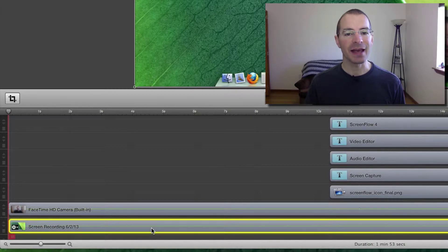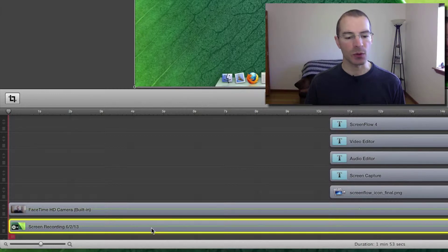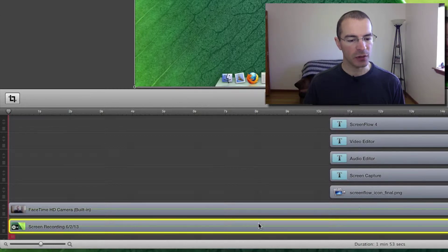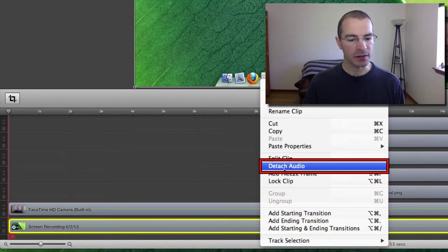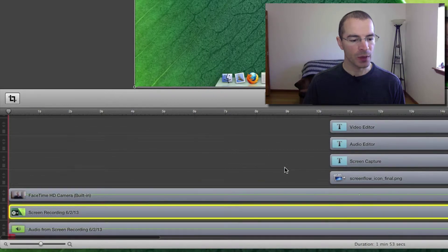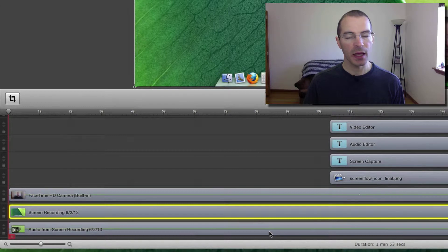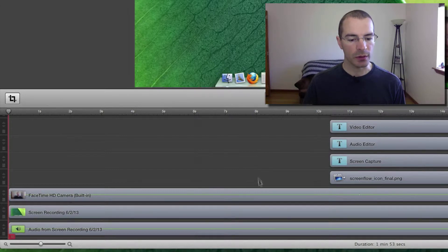If you want to detach the audio so you can either delete it or work on it separately, all you need to do is select what clip you want to detach the audio from, right click, and select detach audio. Then it puts the audio on another track and you can do whatever you want with it.